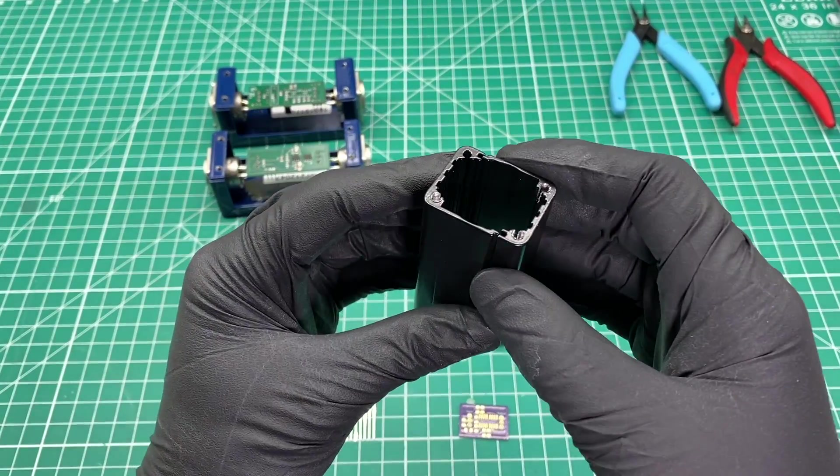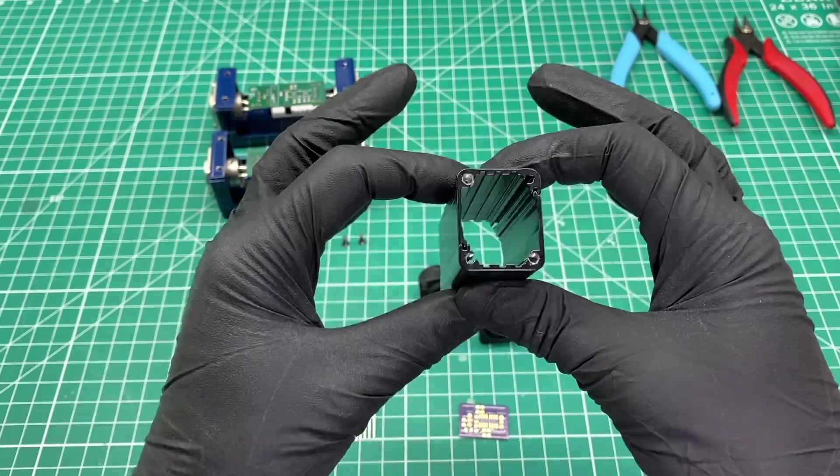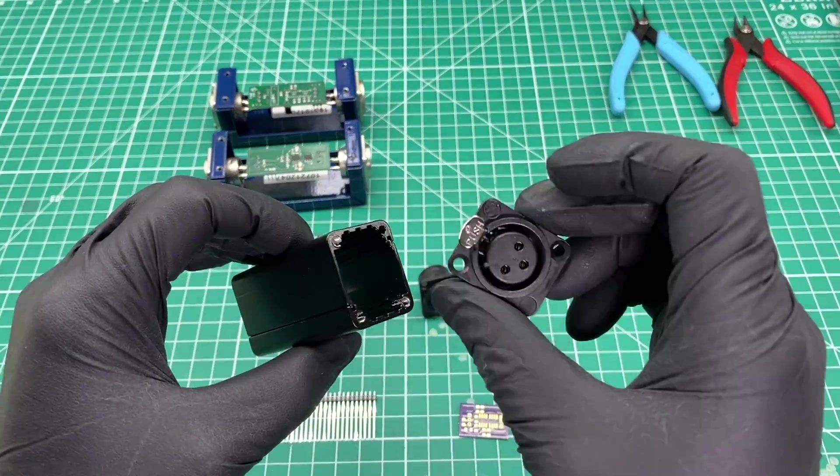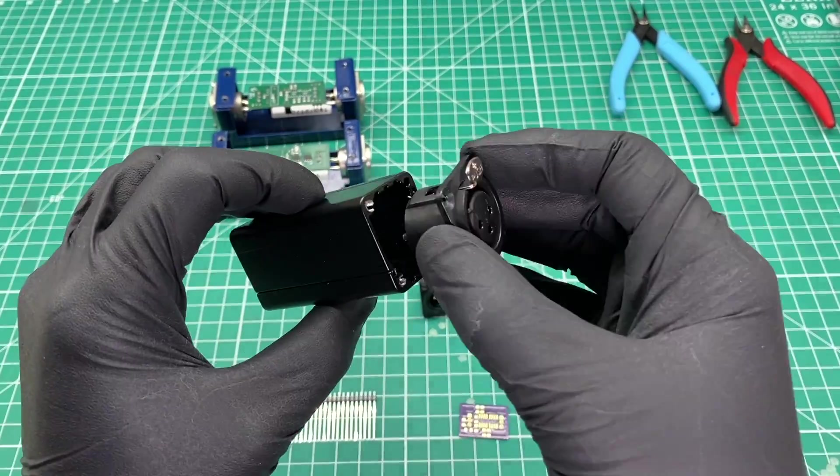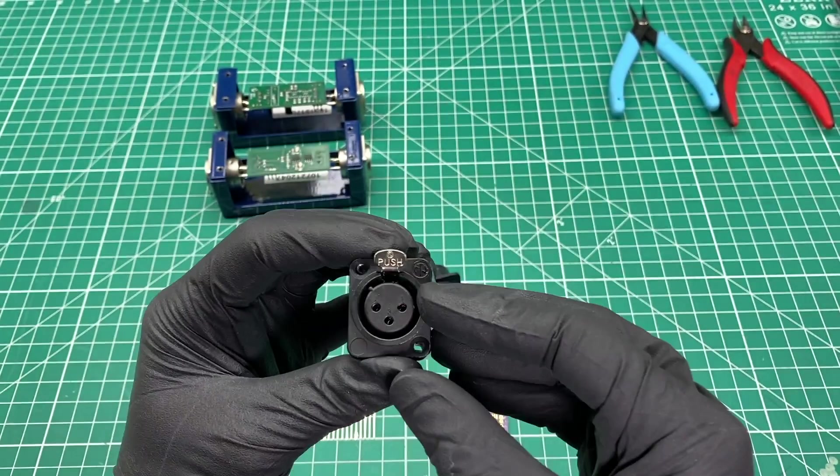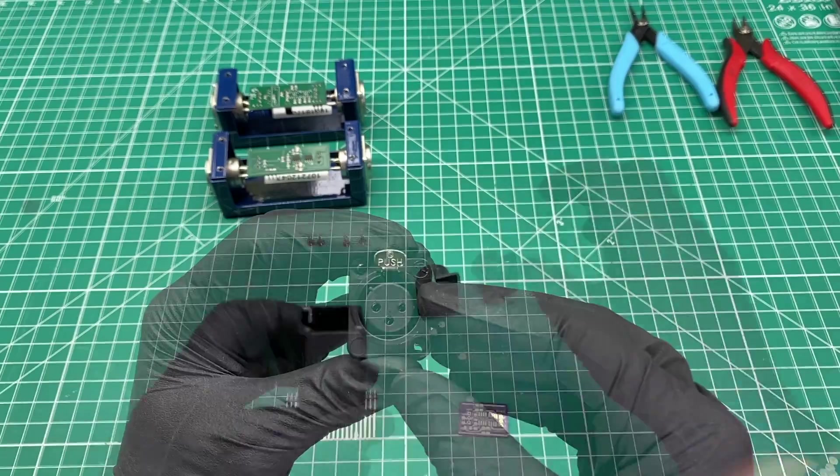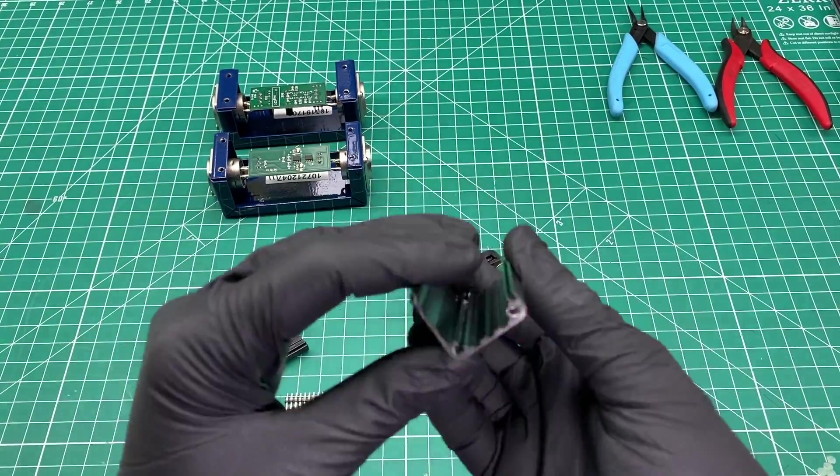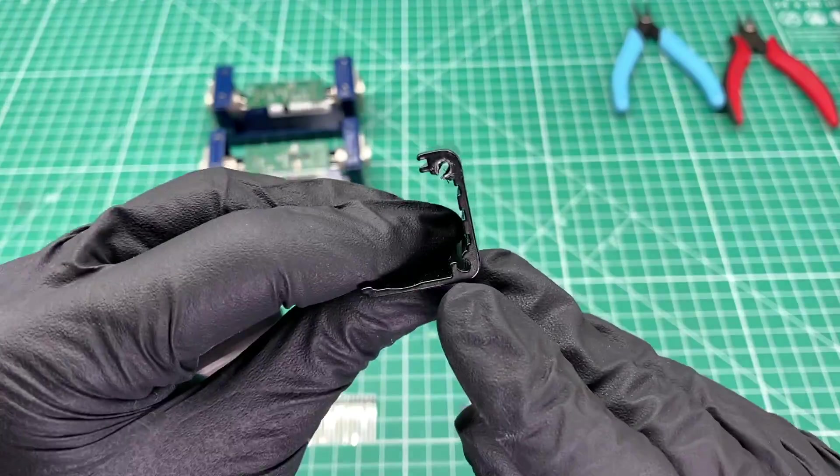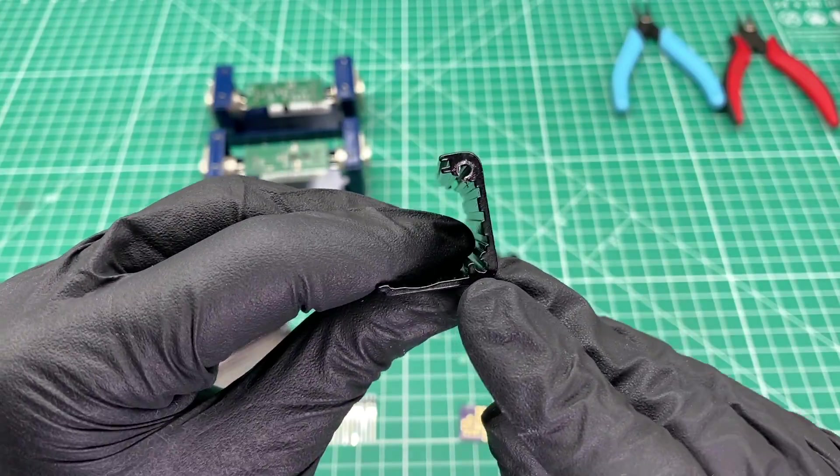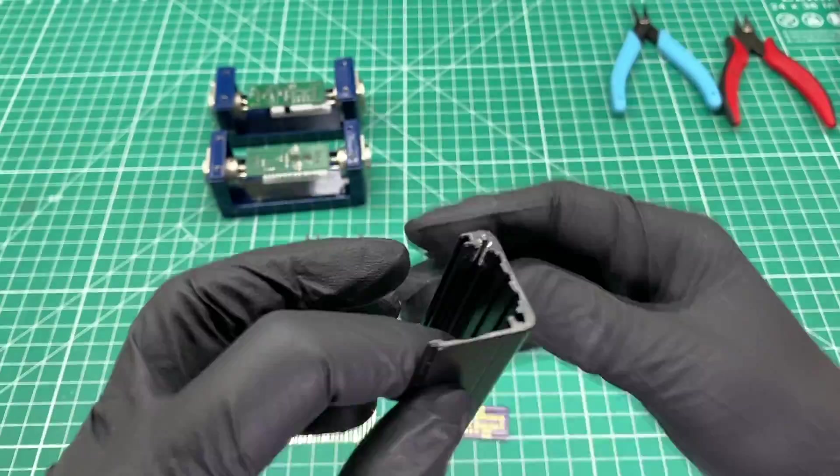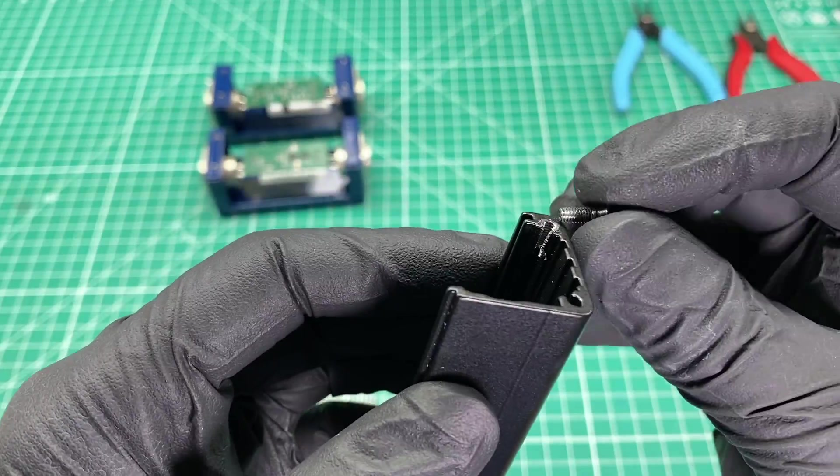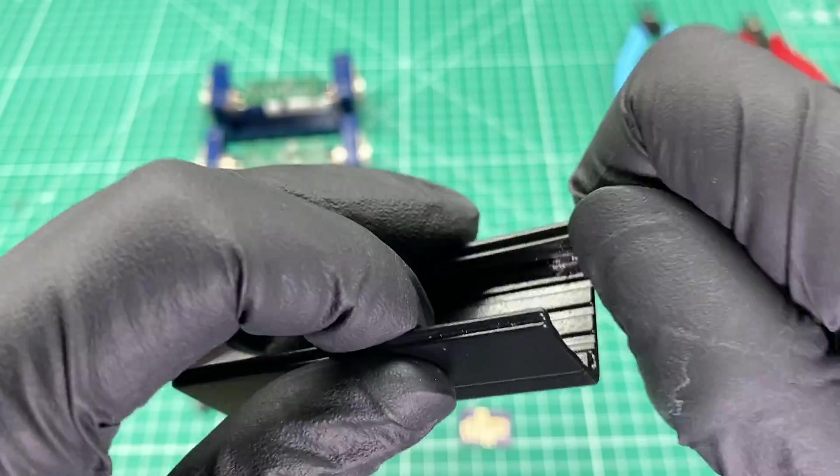The case is a two-piece design that allows Neutrik XLR connectors to be directly screwed into the ends. The screw holes are unthreaded and can be threaded simply by screwing the screws into them. The case is made out of aluminum, so the steel screws essentially act like self-tapping screws.